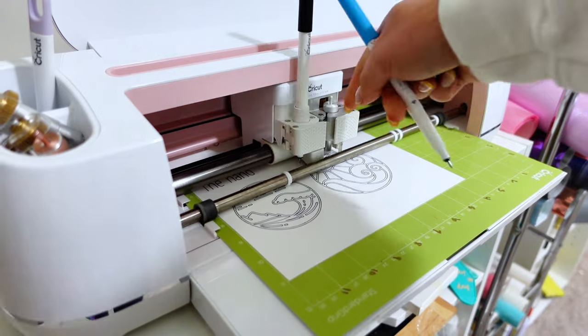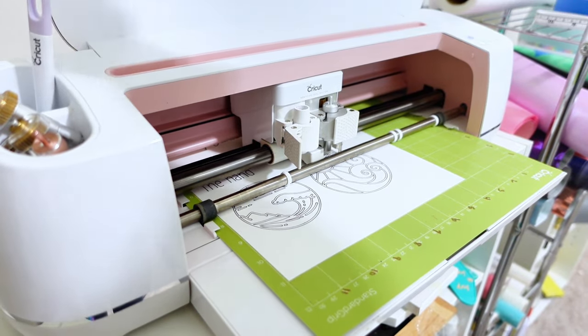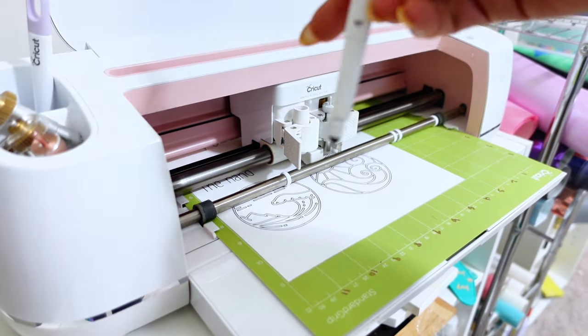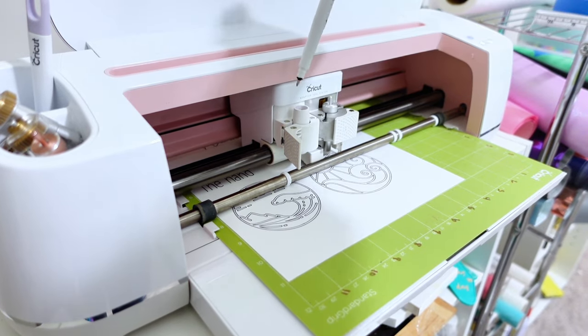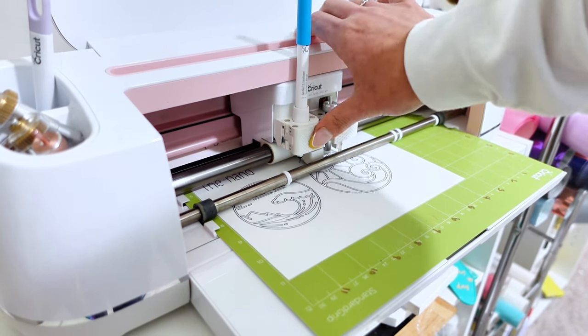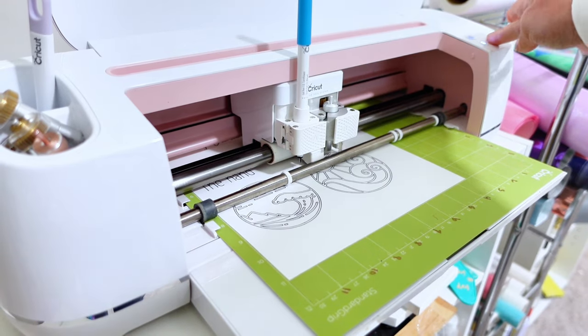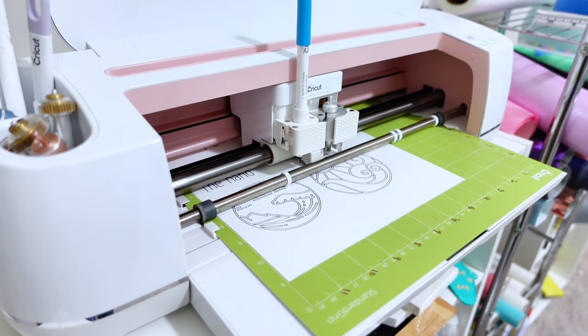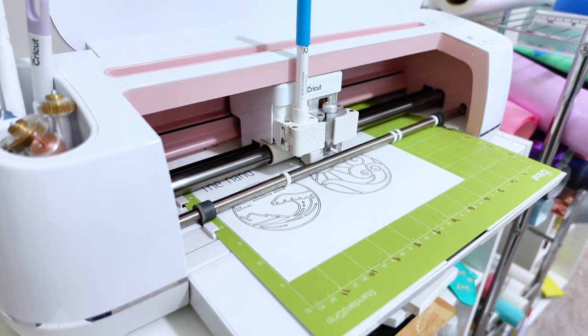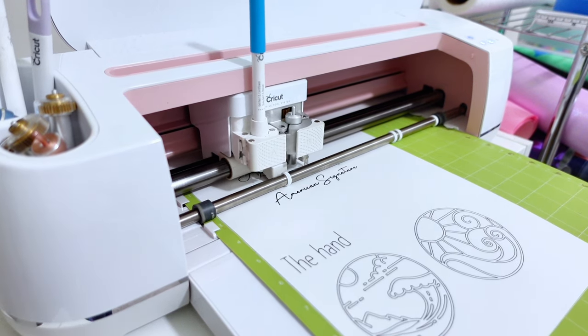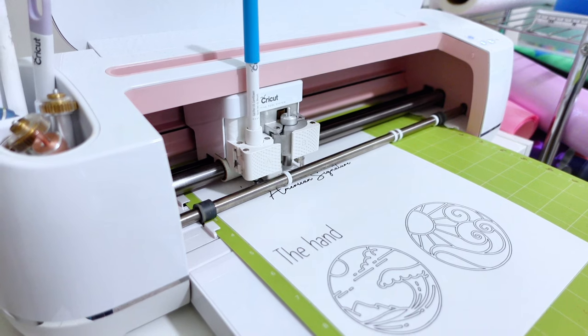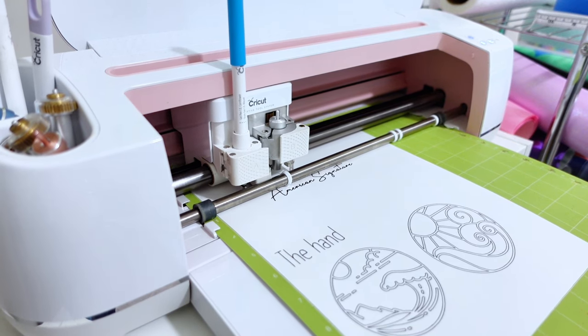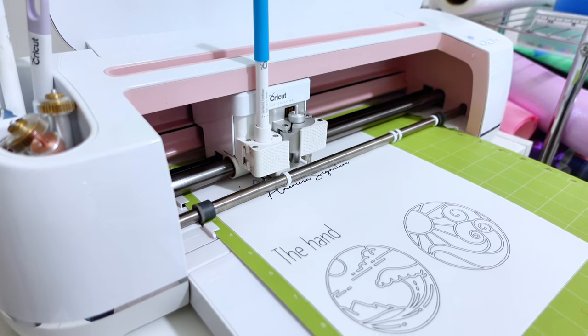So to switch out your pens we're going to unlock the clamp and remove our pen, put our cap back on so it doesn't dry out. And then I'm just placing the new pen in just like before making sure it's snug but not pressed down and closing that clamp A. And now I will press C again or the play button depending on which maker or machine you have and now it will start its next set of writing. And you'll do this over and over depending on the types of pens and colors that you choose.